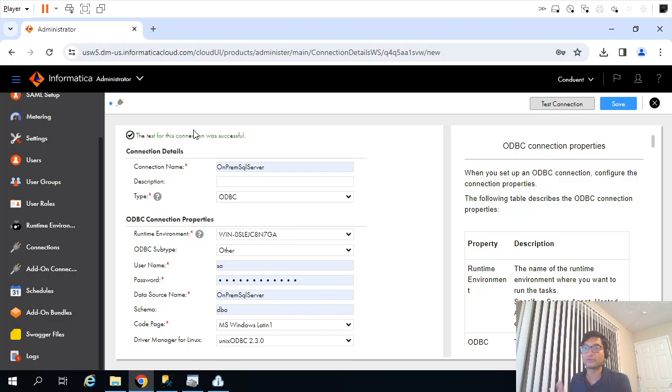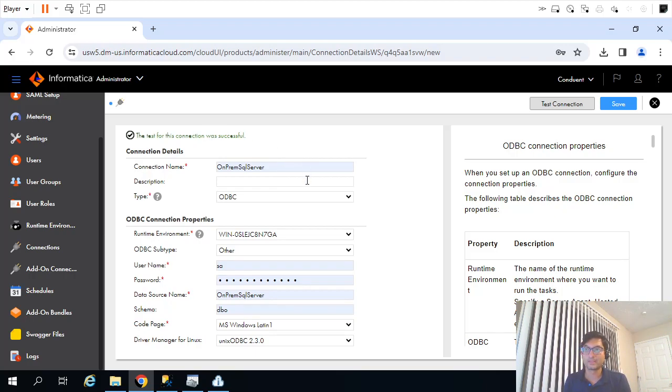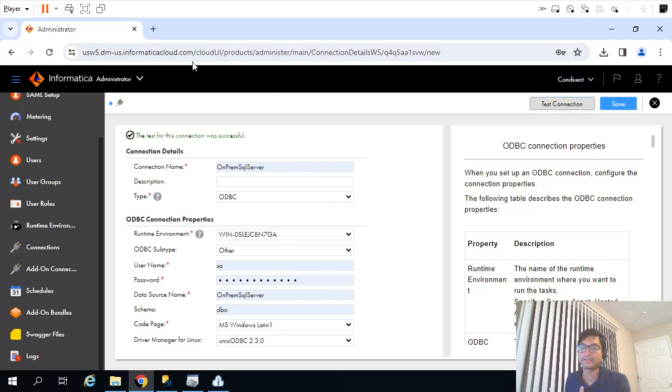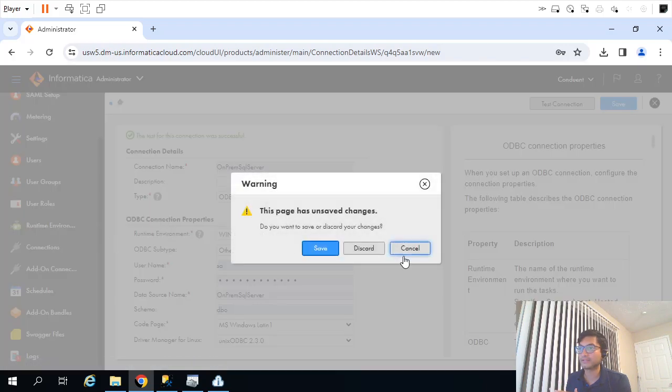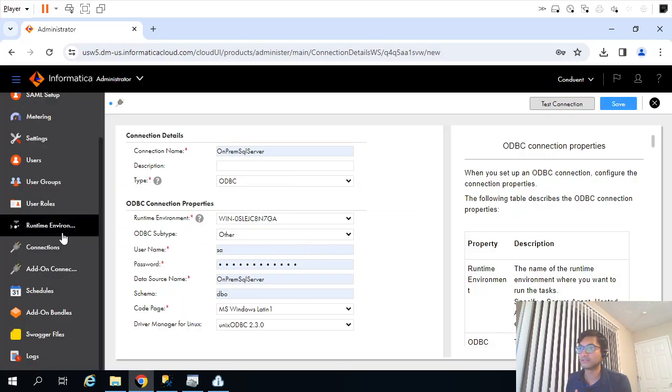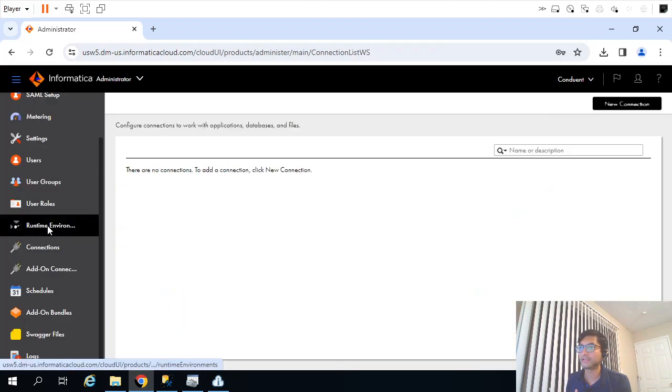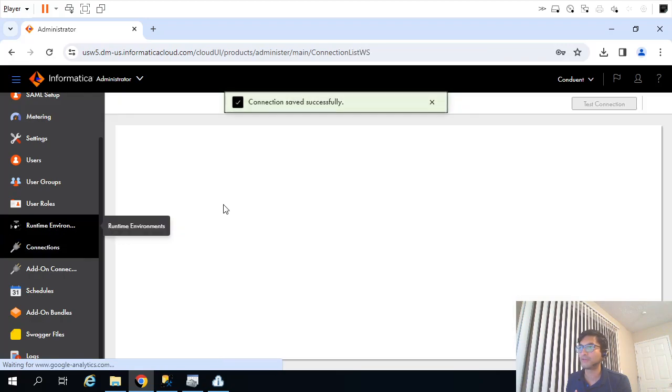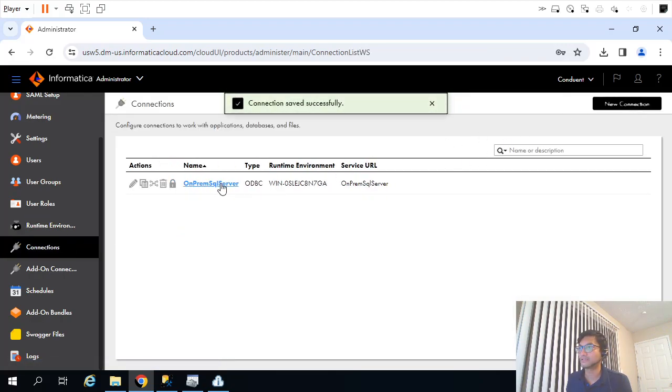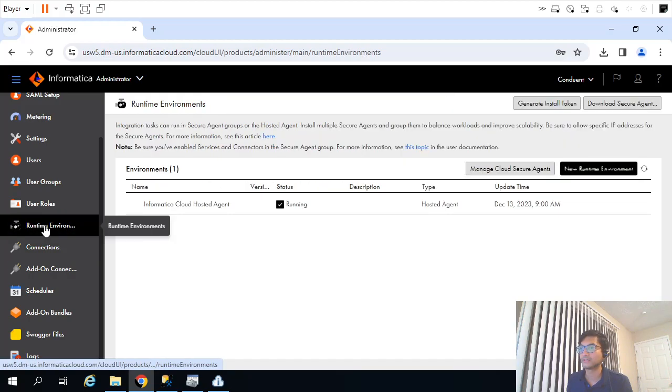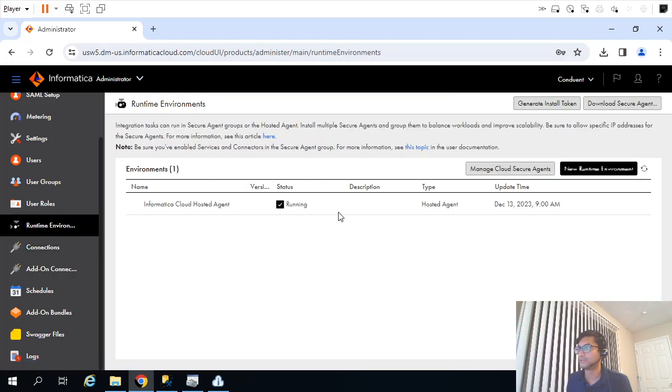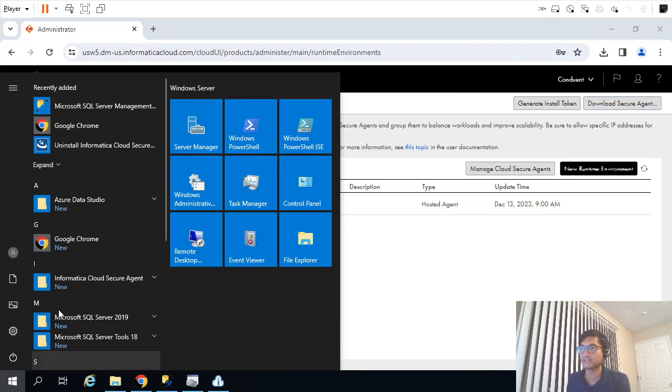Basically, what we have done so far in this video: we downloaded, we already had created the account, free trial version for 30 days. After that, we went ahead into runtime environment tab. Let me save it. We went into Runtime Environment tab and over here, yeah, it came now, on-prem SQL. This is the connection. We downloaded the Secure Agent and you will get to see here also, Informatica Cloud Secure Agent.